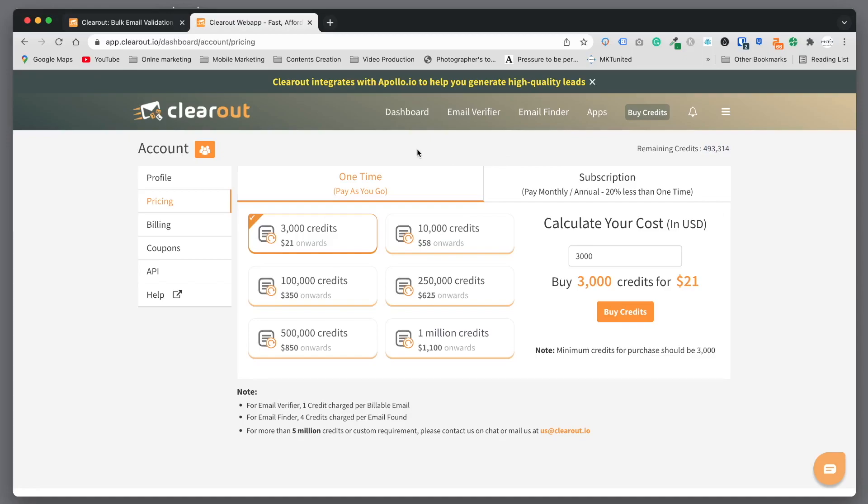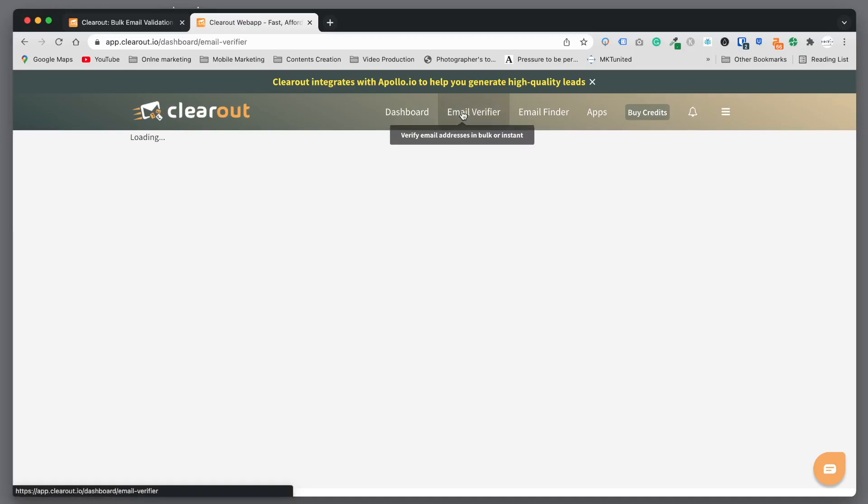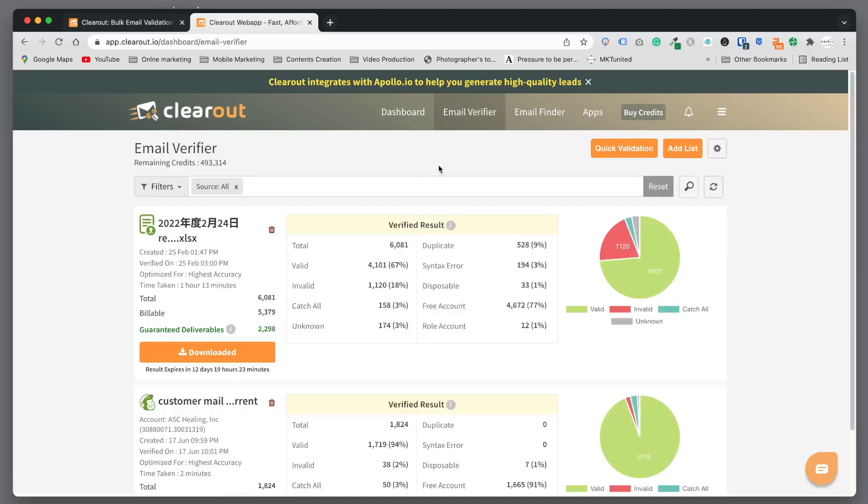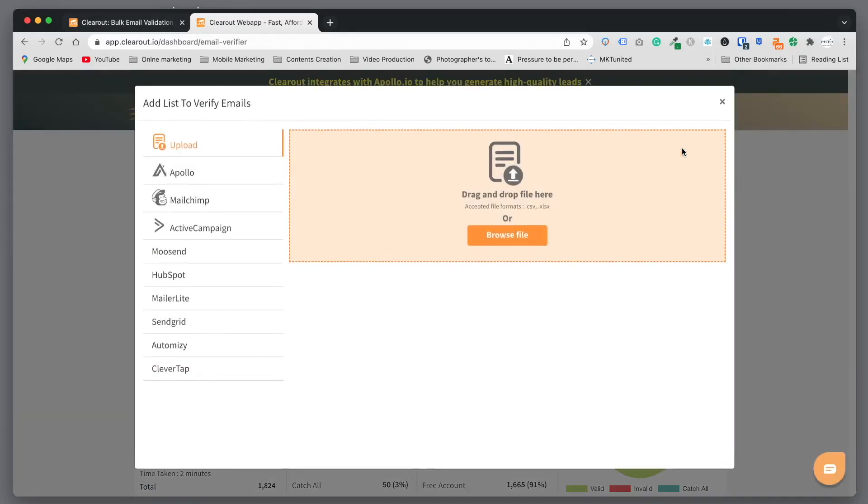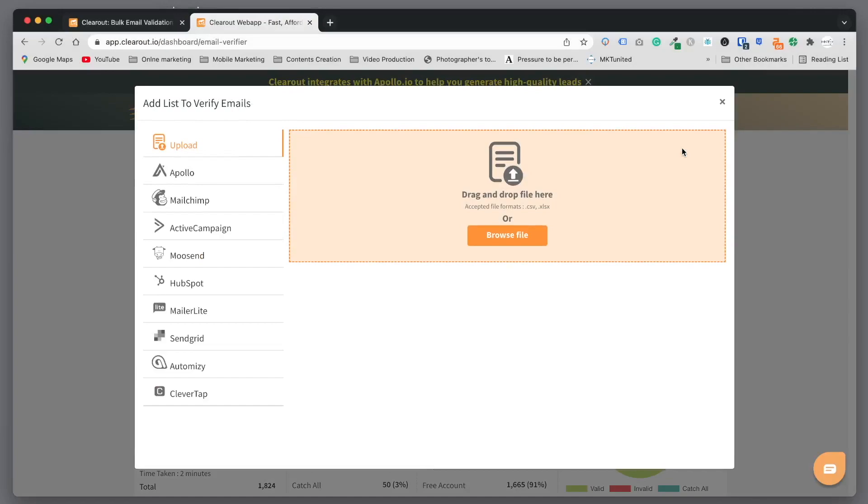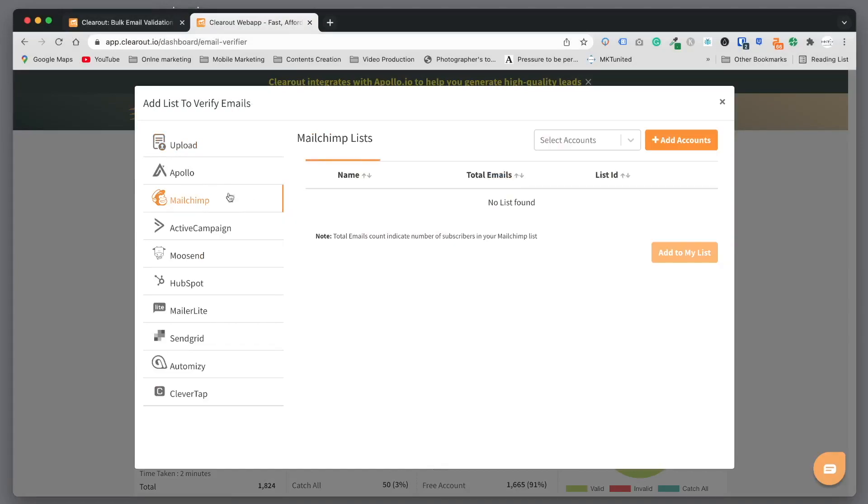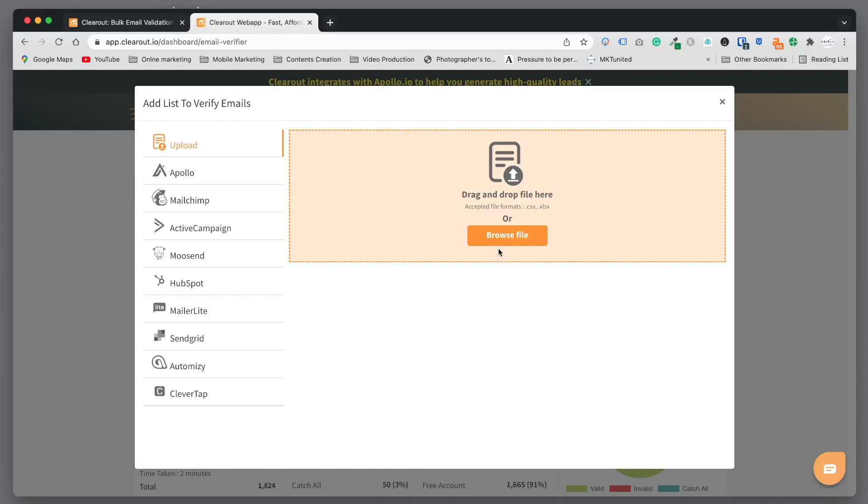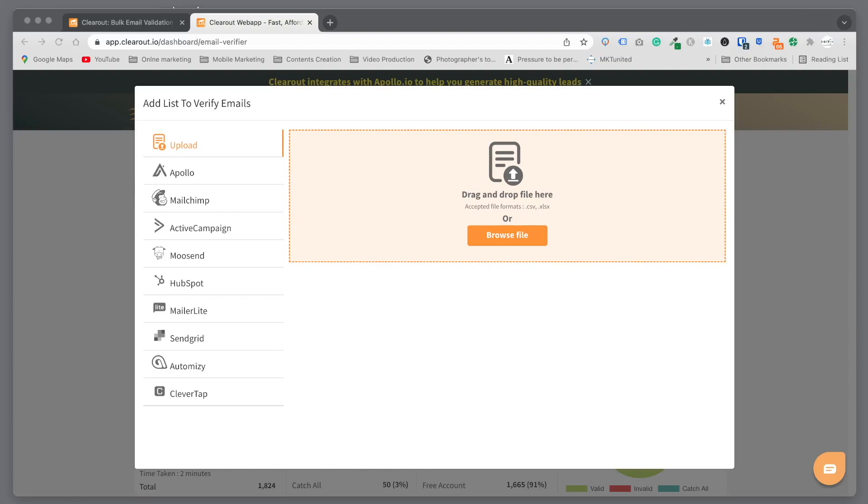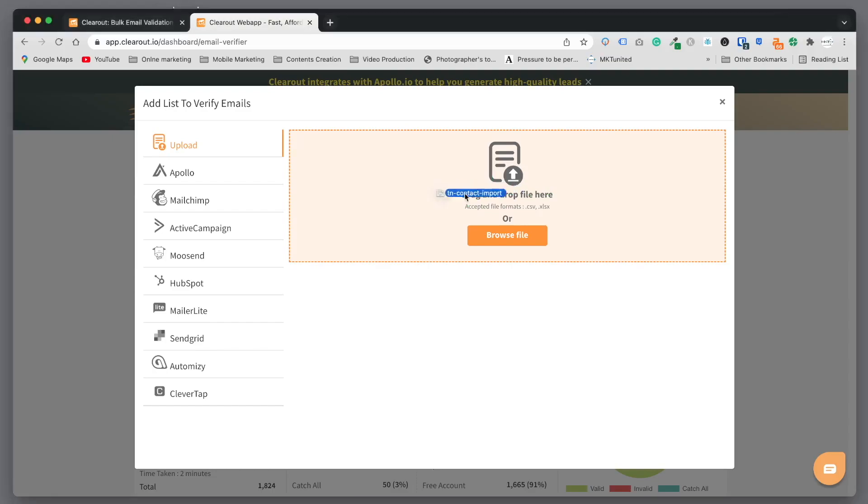Now I'm going to show you how to actually verify. First you want to click email verifier and you can add a list. Of course you can import from MailChimp account through API, but in my case I have a CSV file saved on my computer, so I can just upload and verify.